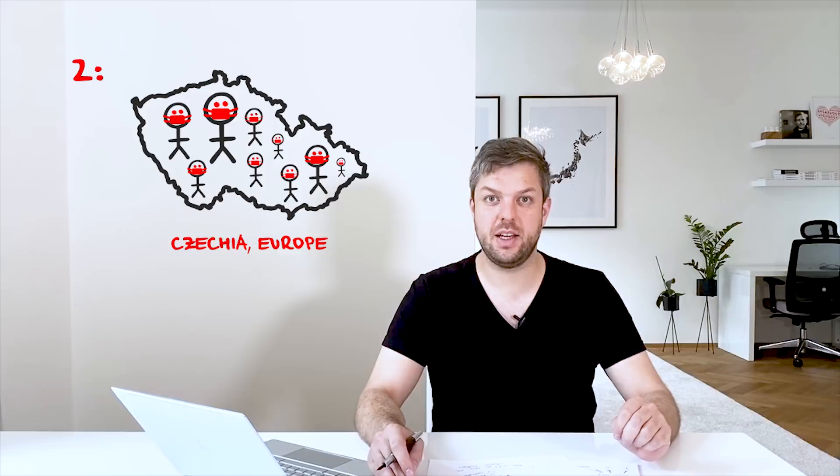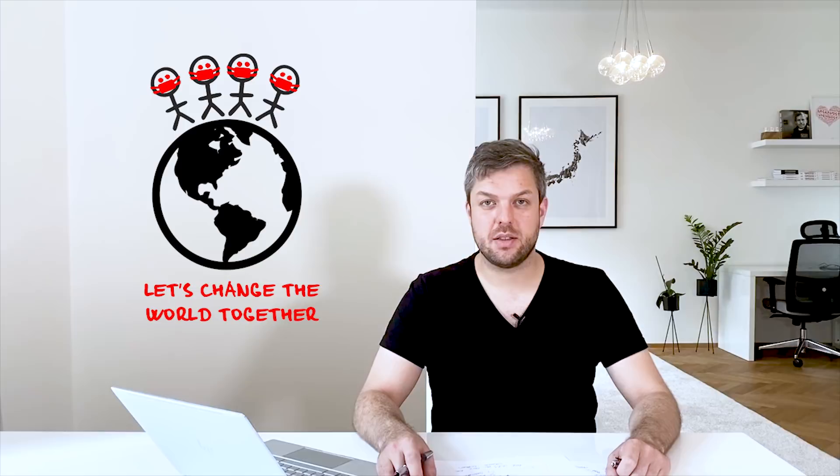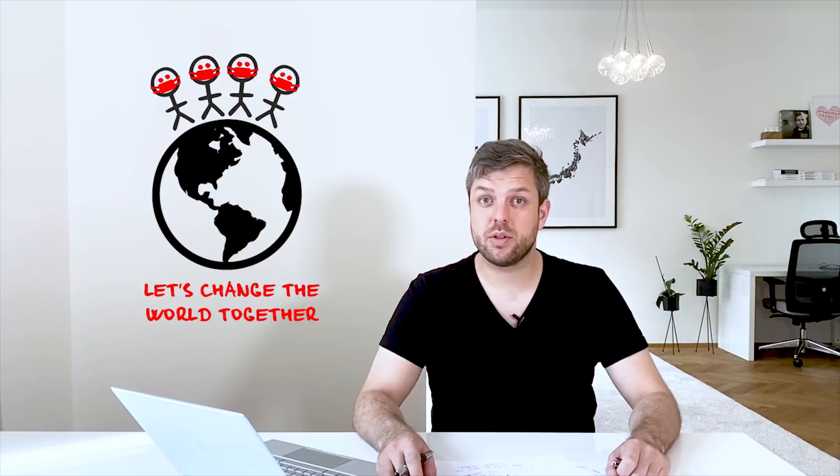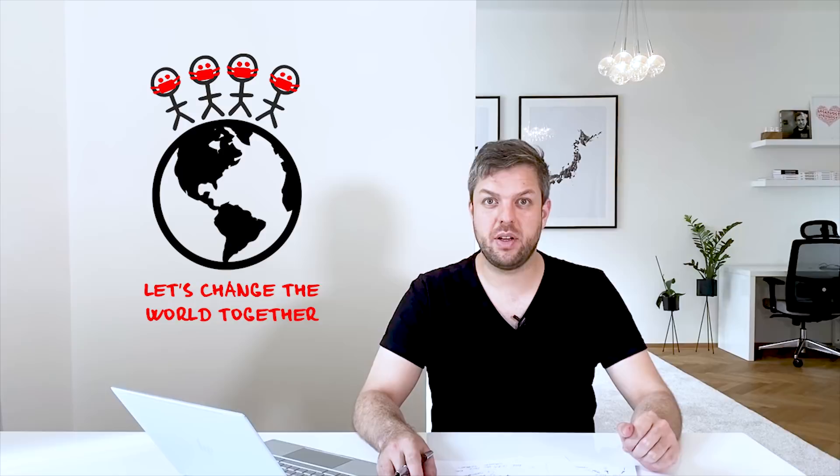Now let's do the same globally. Because we are all global citizens and if we want to fight the virus, we need to team up. And if it was possible in one small country, I believe that it can be possible even in other countries. So please share this video.